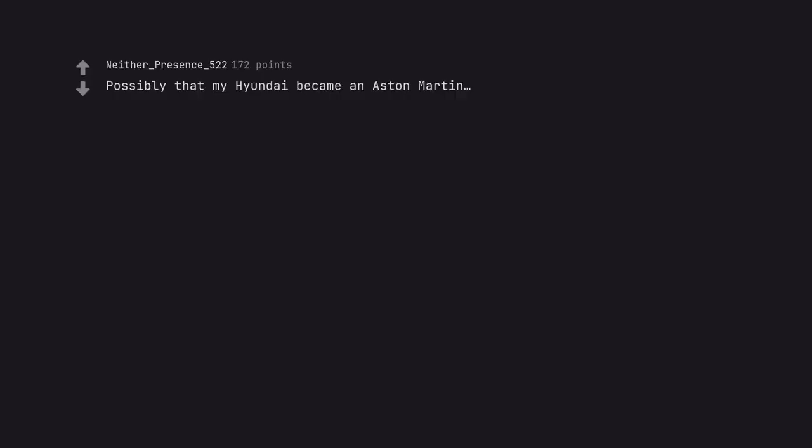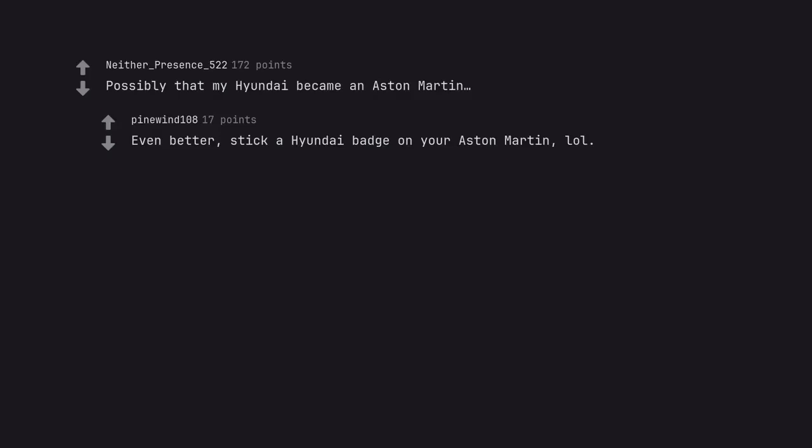Possibly that my Hyundai became an Aston Martin. Even better, stick a Hyundai badge on your Aston Martin, lol.